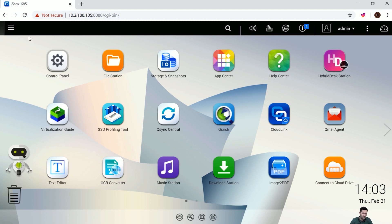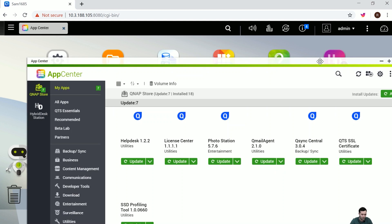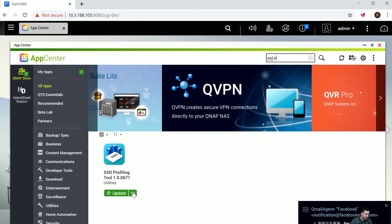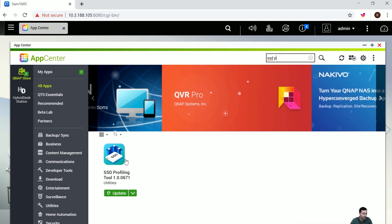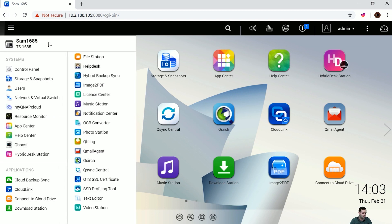So where do you get the SSD profiling tool? First, search in the App Center of QTS — go directly to the search bar, type the name of the SSD profiling tool, and check if you have the latest version installed. If you already have it, you can access it from the desktop or from the Control Panel under Applications > SSD Profiling Tool.